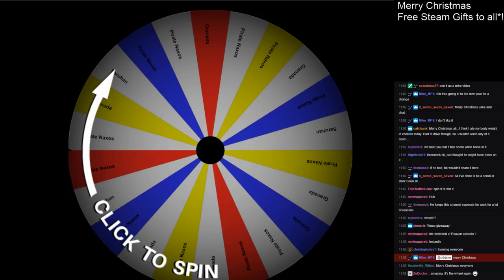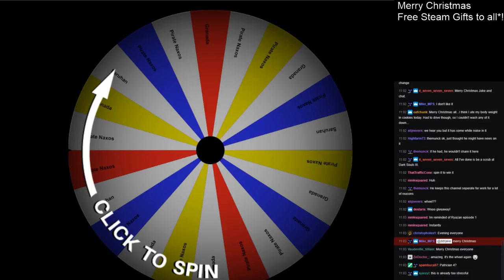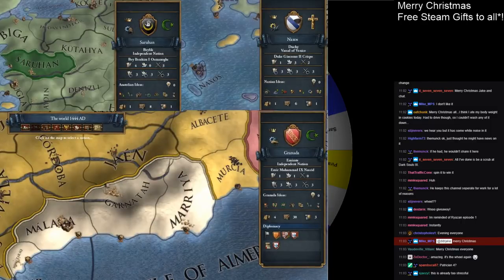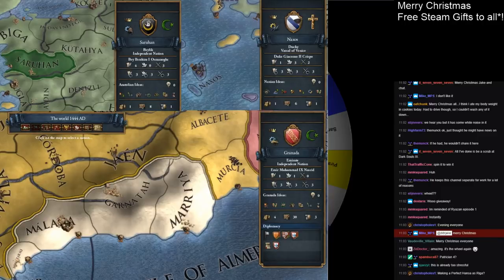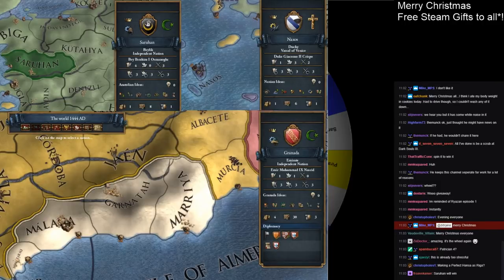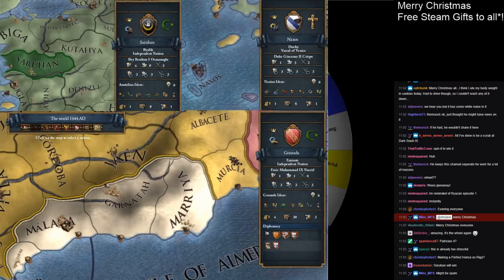After we've done those little puzzles, we're going to spin for the next EU4 campaign. We have a bunch of possibilities here. I put on a vote on the old Patreon. We'll be deciding between playing as Saruhan, Pirate Naxos, or as Granada. All of them fairly challenging starts, but should be fun however we cut it.